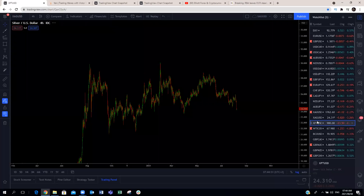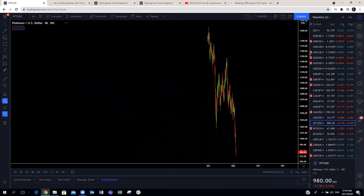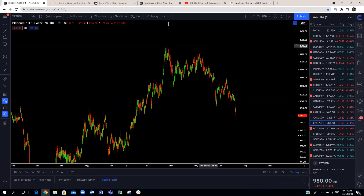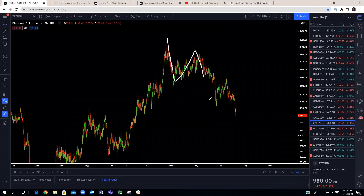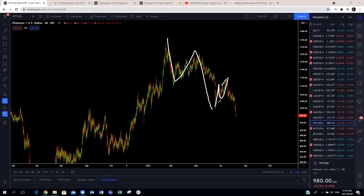Platinum: we have been bearish on platinum since it invalidated the blue box, which we expected to be here when it went up in three waves. Similar to some of the yen pairs that bounced from the blue box but not with an impulse — we expected that to be invalidated. That is a continuation to the downside. Expect more downside on platinum.